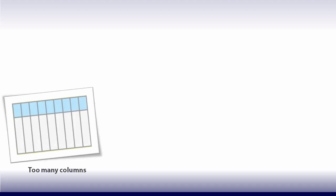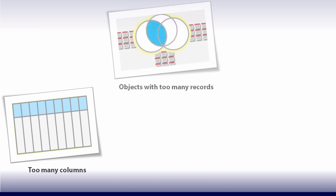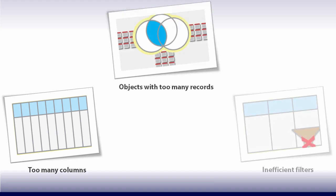This can happen because the report has too many columns, queries objects with too many records, or does not filter data efficiently.